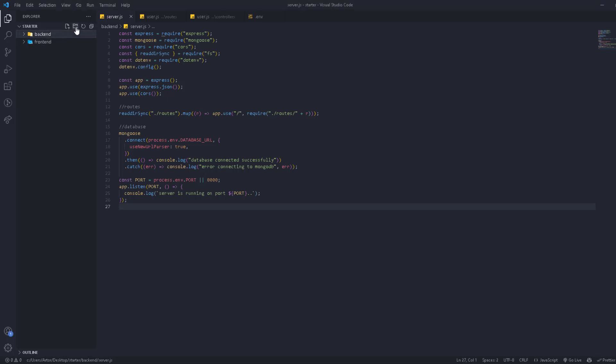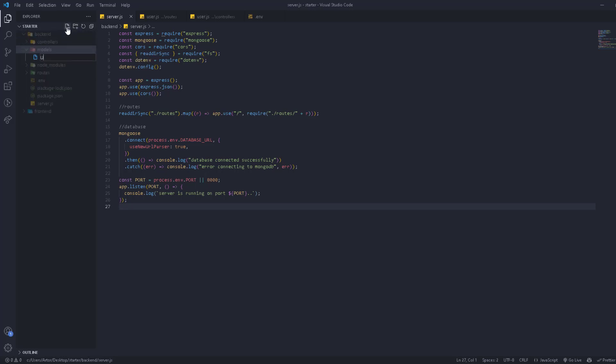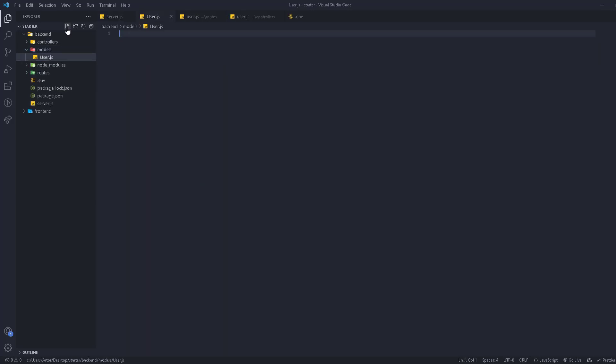Let's set up our models. We're going to the backend, create another folder called 'models', and inside it we'll create a model for the user. If you're wondering what a model is — we have a database, and we're going to register a user to it. We'll define the structure of the data, like name, username, and email, so the database knows what type of data to expect. This also enables validation, and it's necessary to work with MongoDB. We'll start by importing Mongoose.